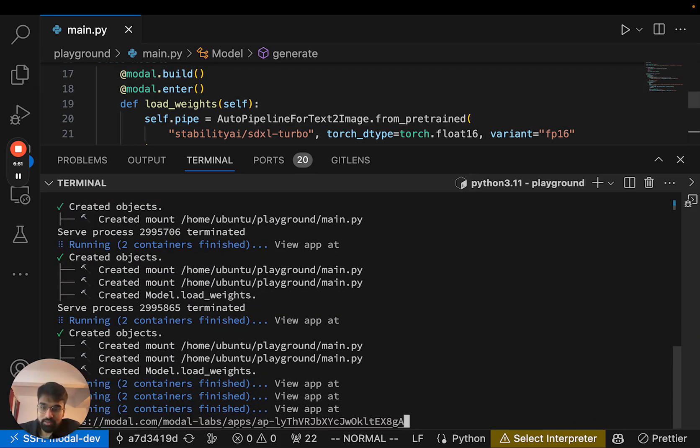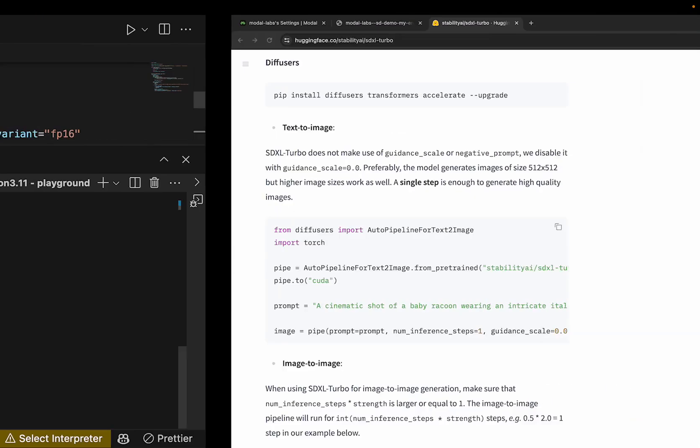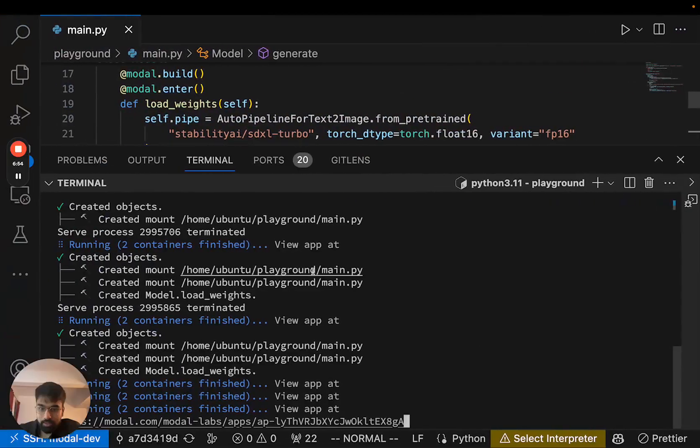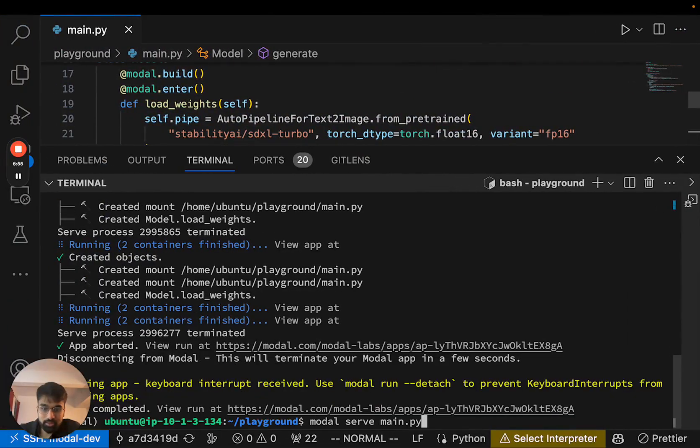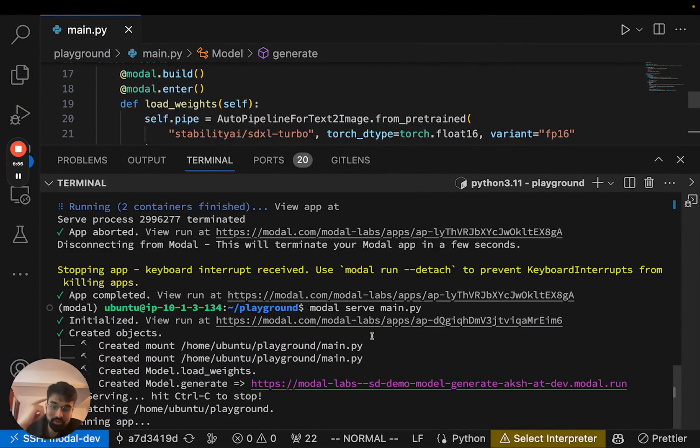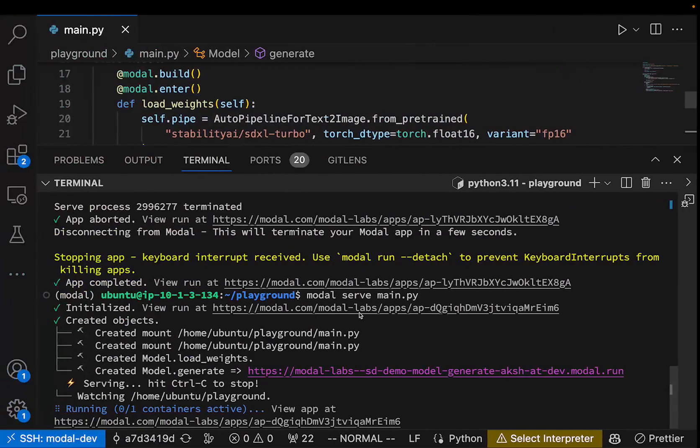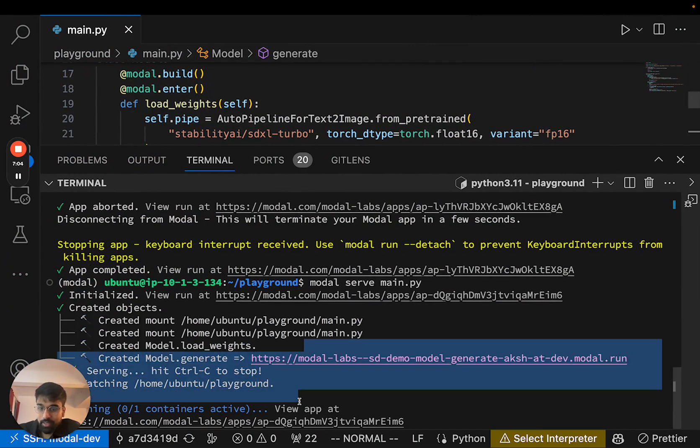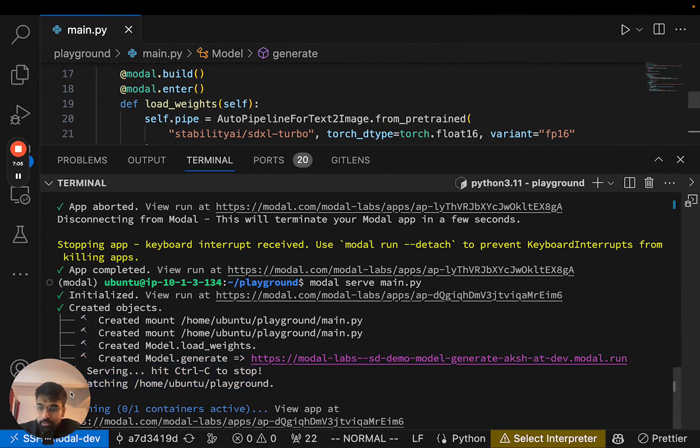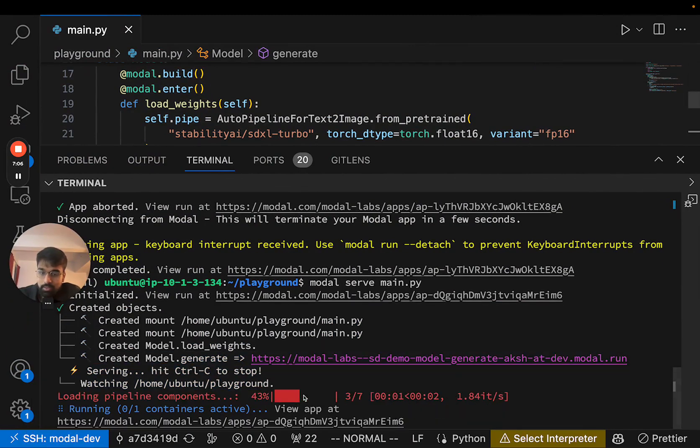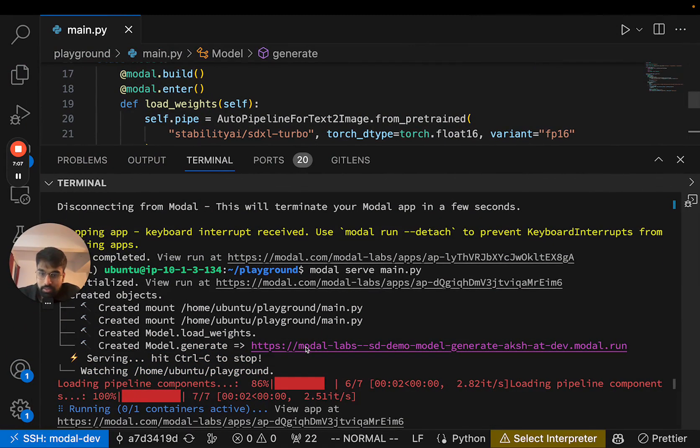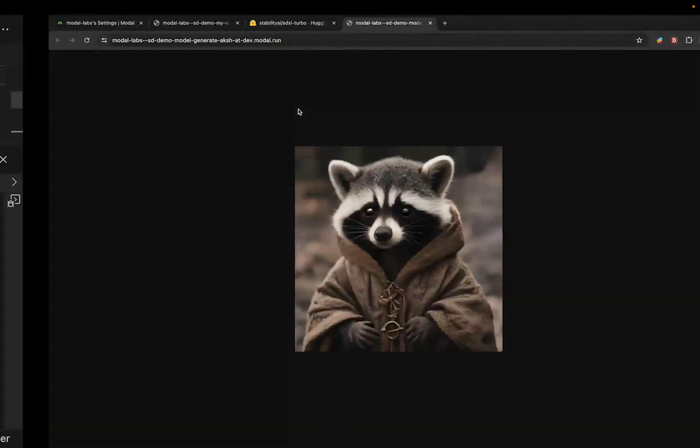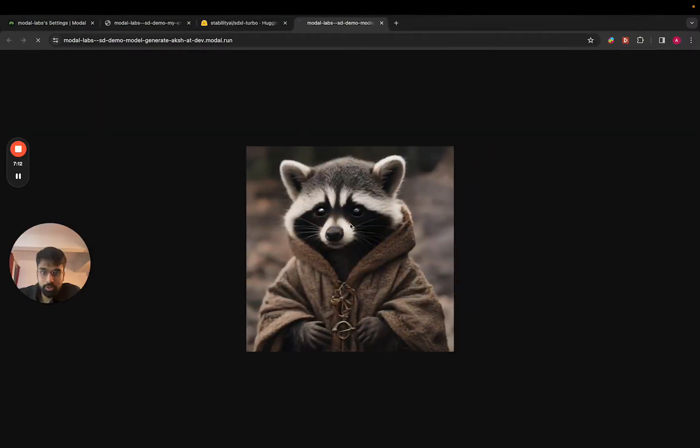And once I have saved everything, I actually lost the URL, so I'll run this again. I can visit my endpoint and we can see that Modal is cold starting a new container and then generating our image.